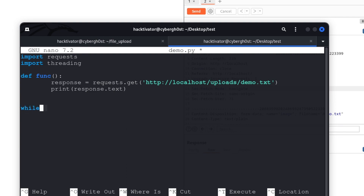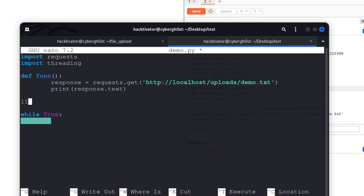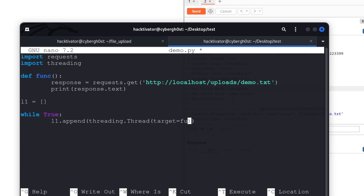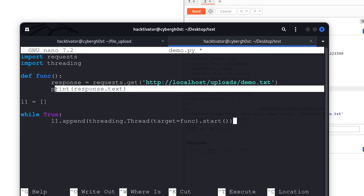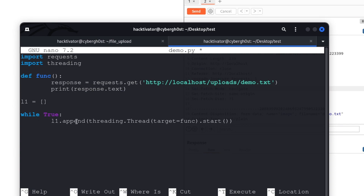Now we can create an infinite loop. Inside that loop I'll declare a list l1 as an empty list, and append threading.Thread objects to it — each thread will call our function. Basically, this code starts many threads simultaneously, all hitting localhost/uploads/demo.txt. Once we upload the file, before the server deletes it, one of these threads will catch the response. Let's save the file and run it.